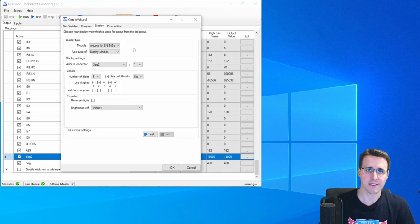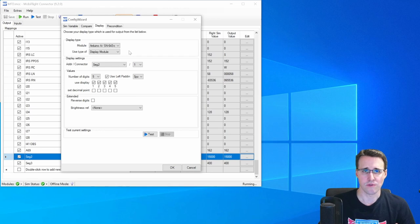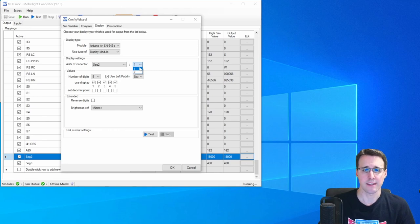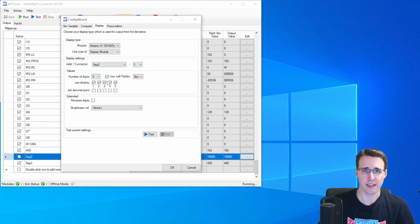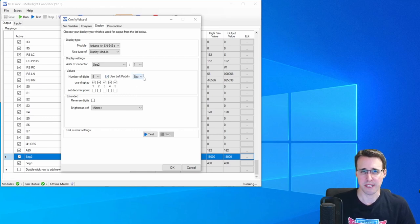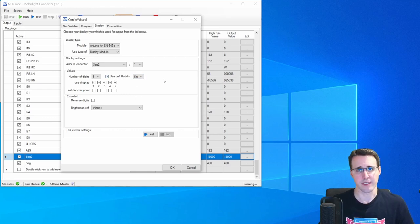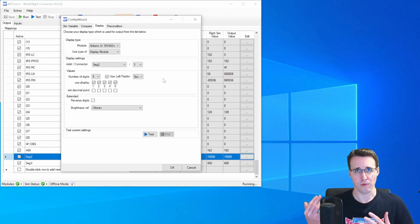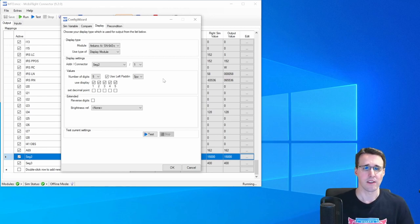And on the displays tab, I have chosen my segment device and said that the first chip is controlling the five digits here I will use. I have activated the left padding with spaces so that the numbers are aligned on the right side of the display.